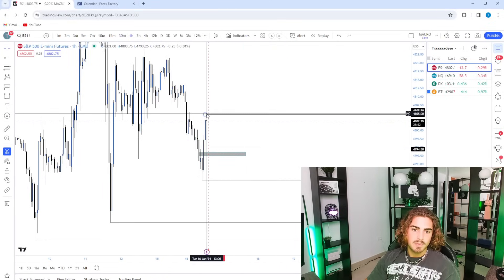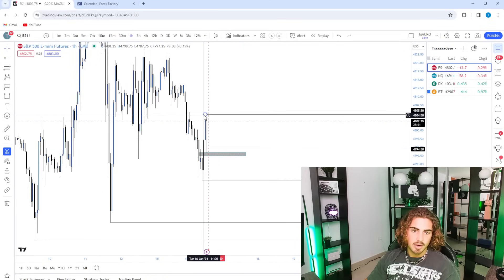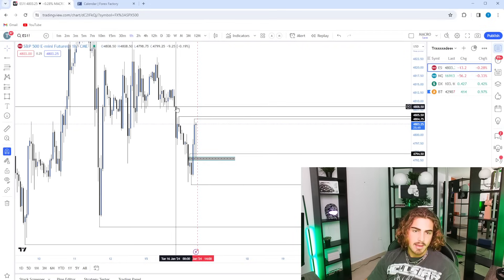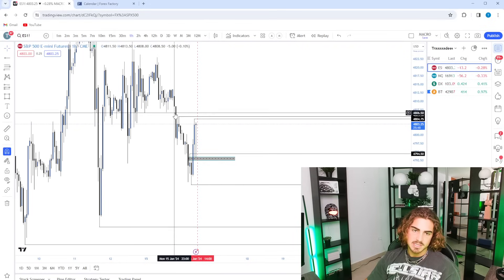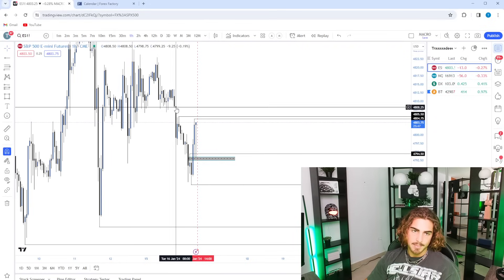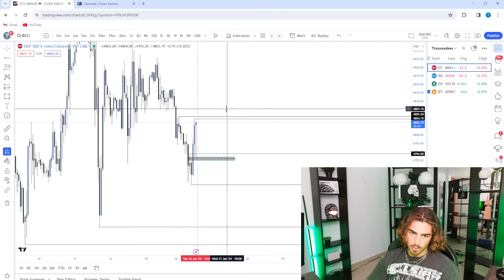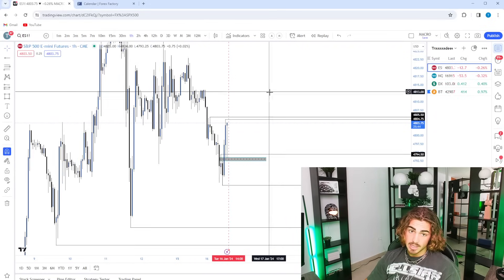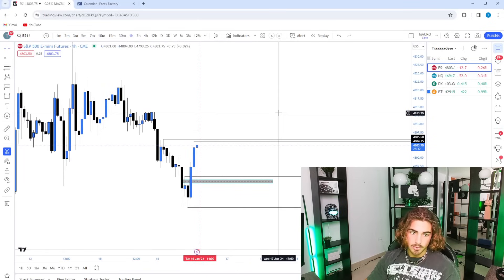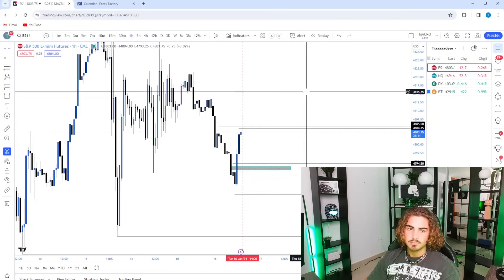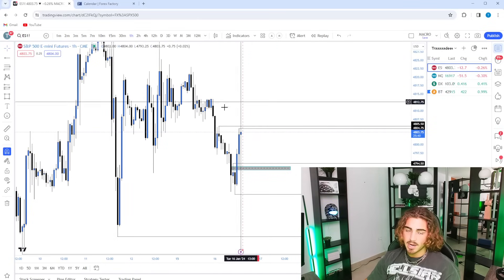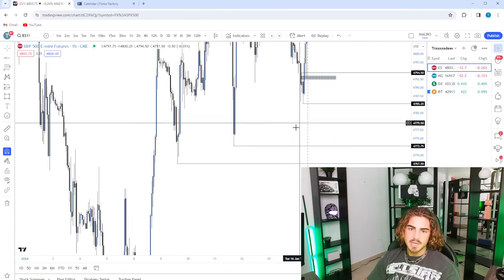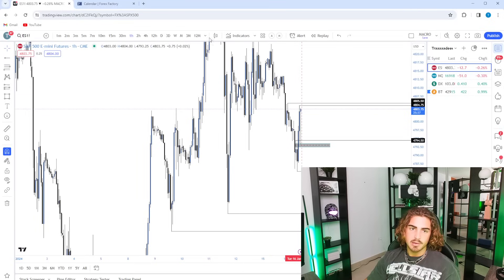I would like a sweep of this, either the current high that we have right now or this high, fill in of this hourly fair value gap a little bit more, which it looks like it's kind of rushing up to go do. And then from there, I would like to see a sell-off down towards our sell-side liquidity.